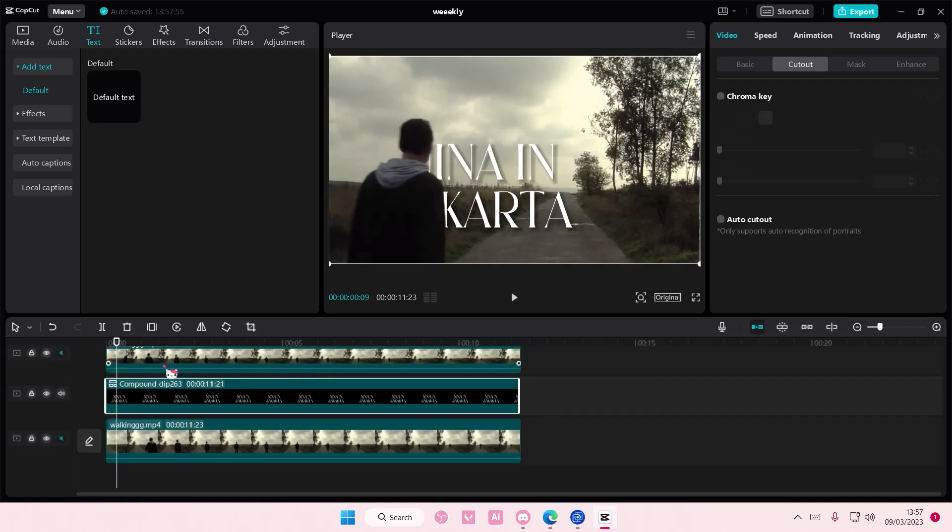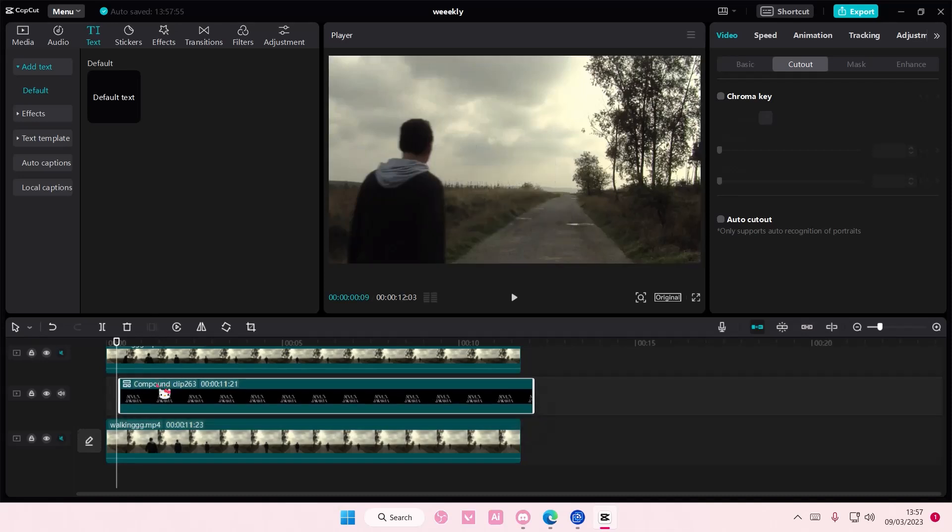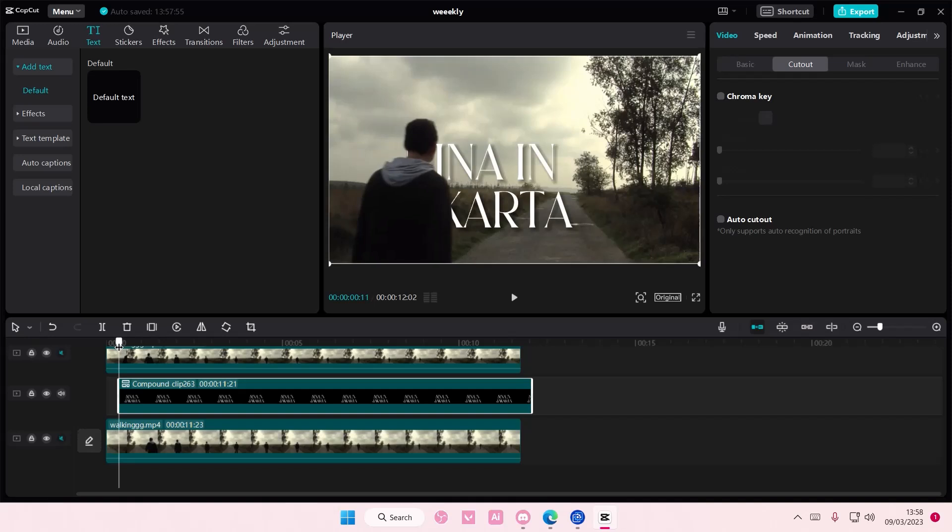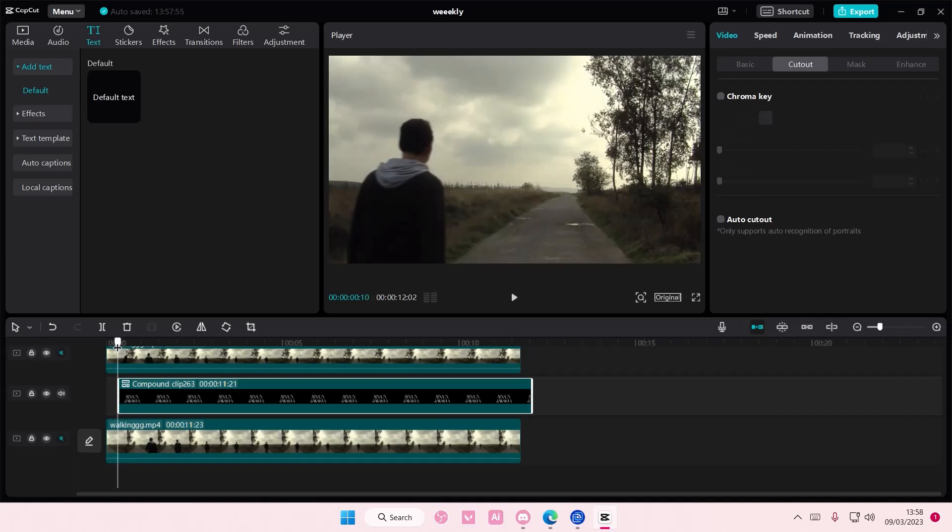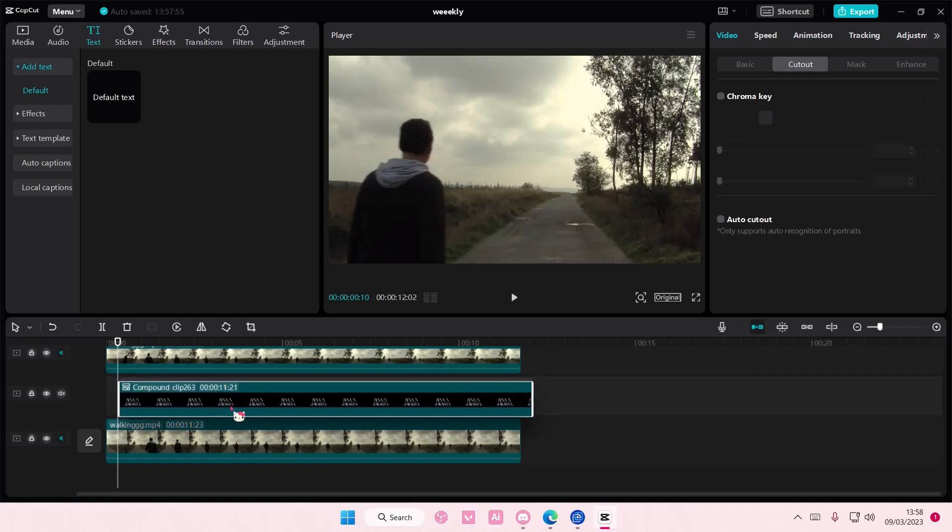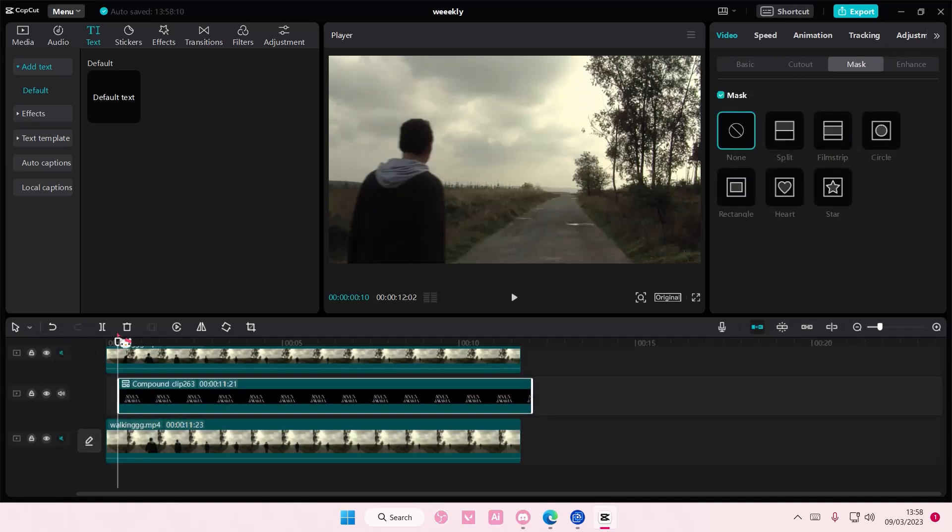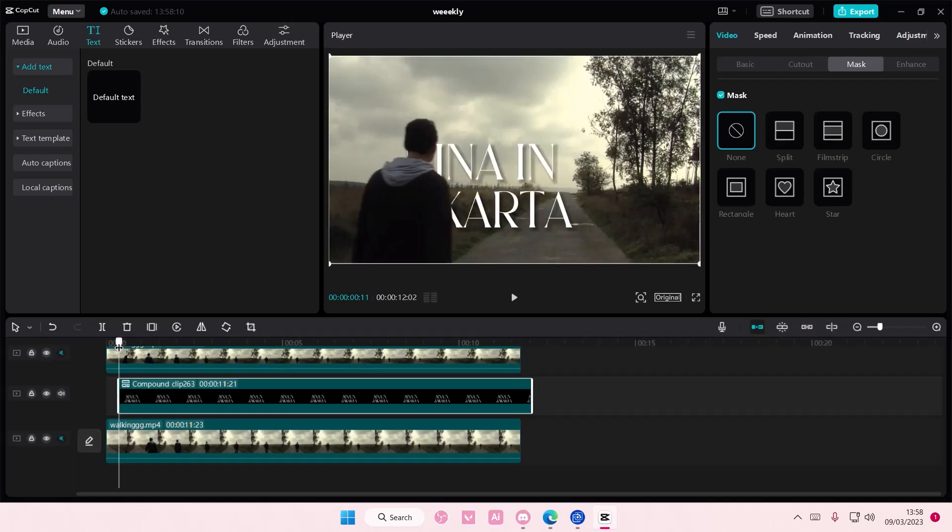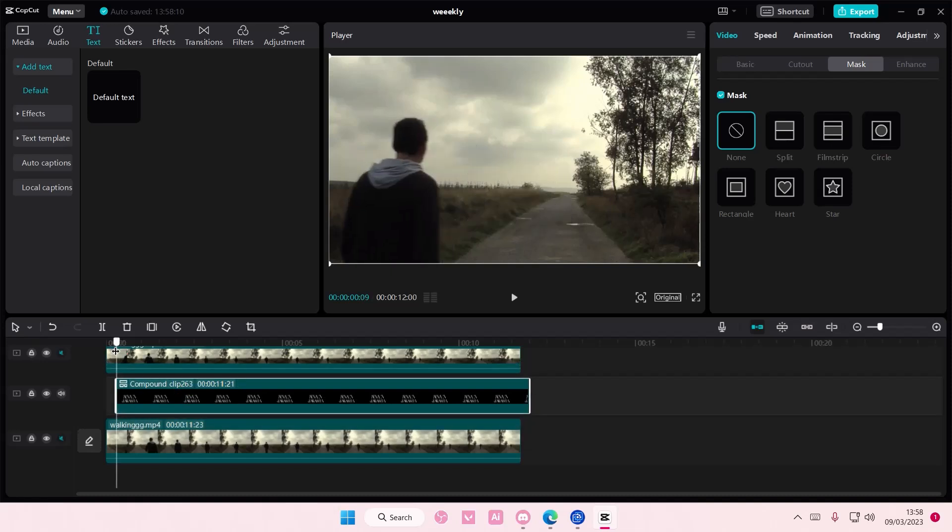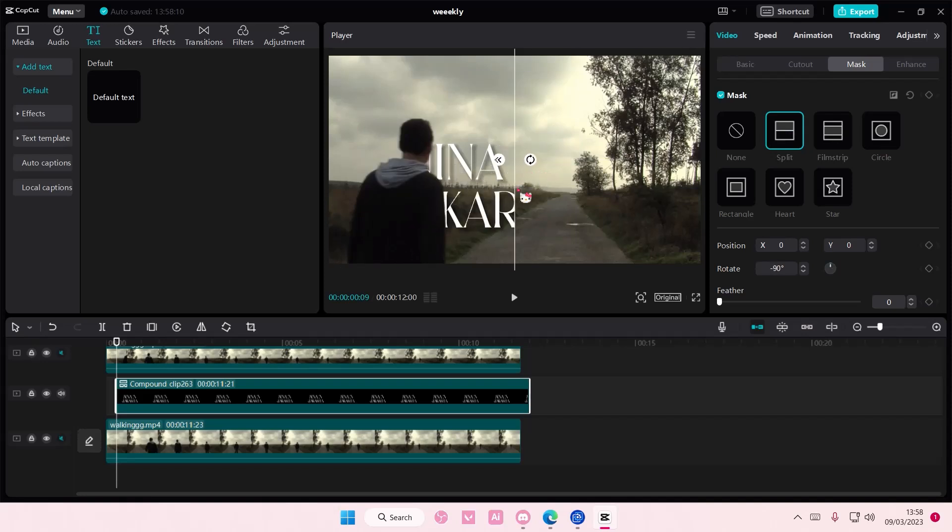There we go. And then I'm going to start from here. And then I'm going to select the split, and I'm going to move it this way. And I'm going to also move it this way.